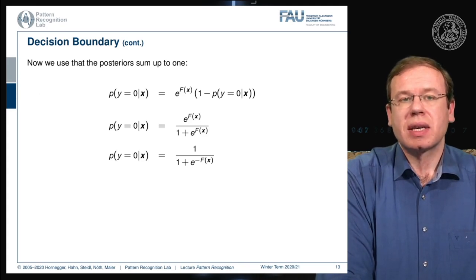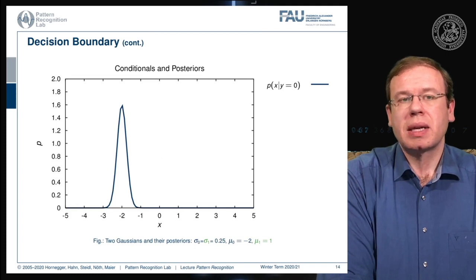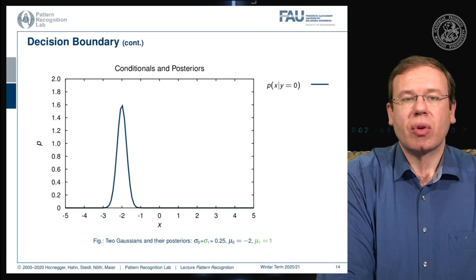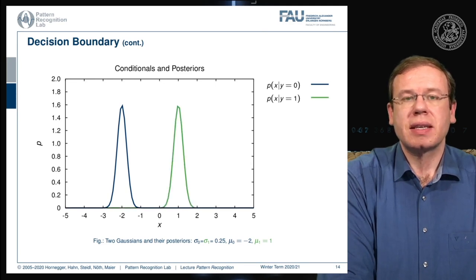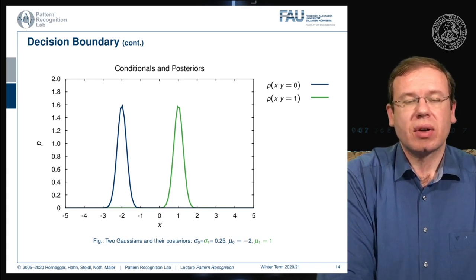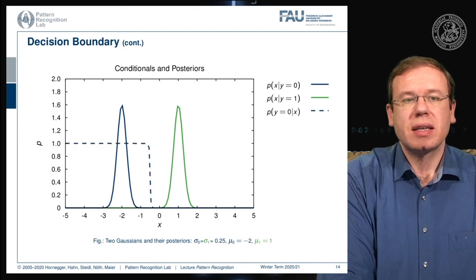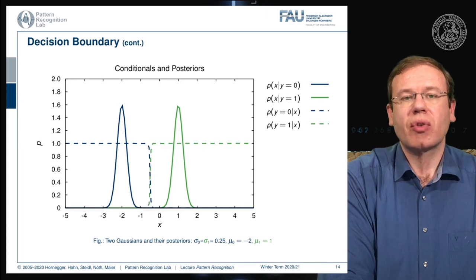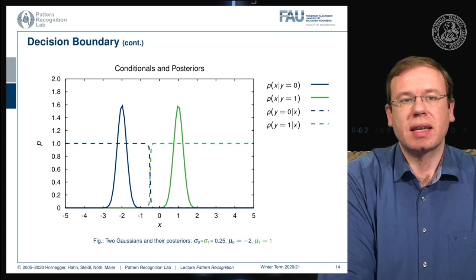Let's have a look at some example using a probability density function. Here you see the probability of x given y=0, and of course we can also find the probability for the opposite class. We have two Gaussians that simply have the same standard deviation, with their means apart, and now we can also find the posterior probabilities. The probability for y=0 given x is indicated by a dashed line, and for the opposite class we can find the other dashed line.